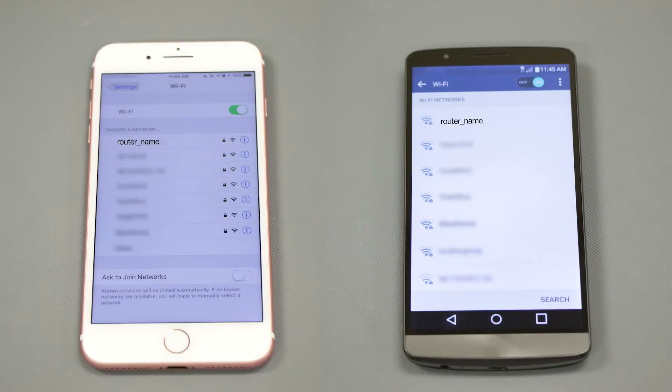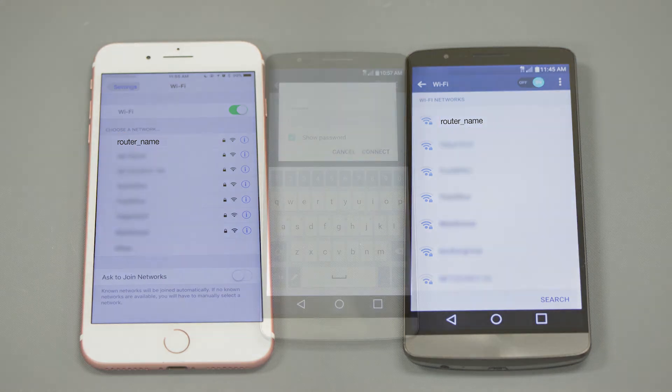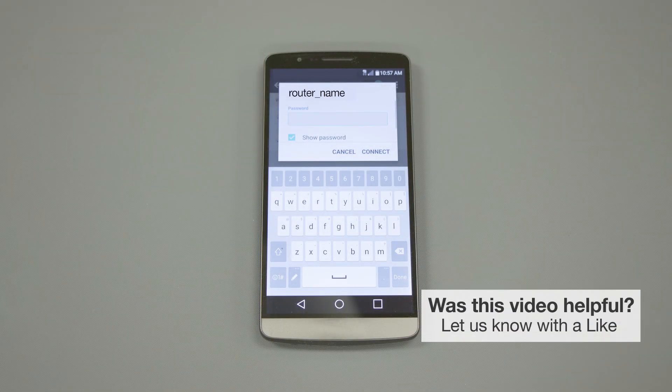If your mobile device is not already connected to your wireless network, check for Available Connections. When prompted, enter the network key into your device.